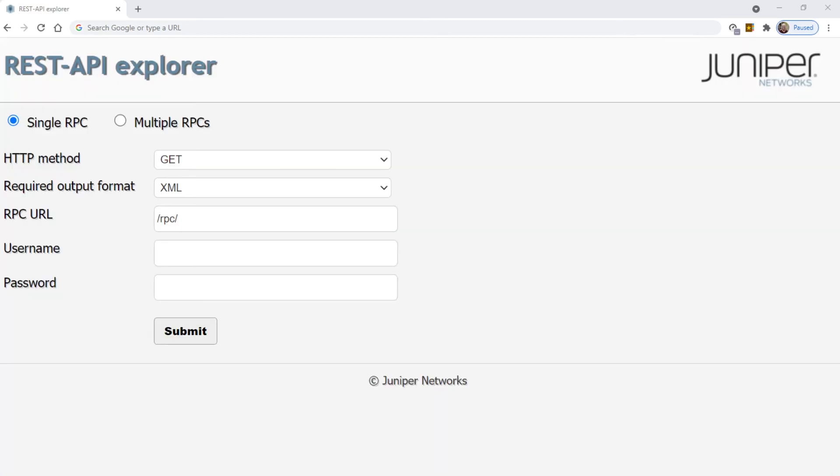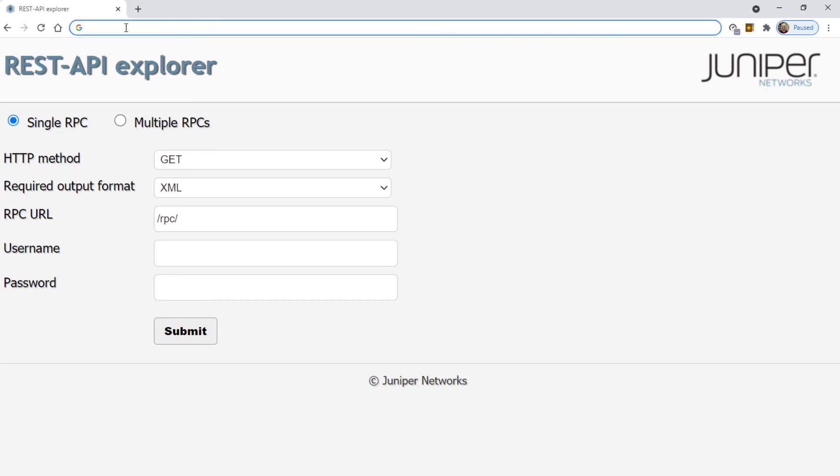Also really cool, we can access the REST API Explorer. And one thing I want to mention is, when you type in the IP address and the port number up here, it's HTTP. It is not HTTPS.